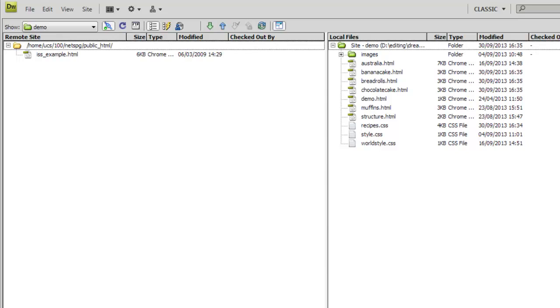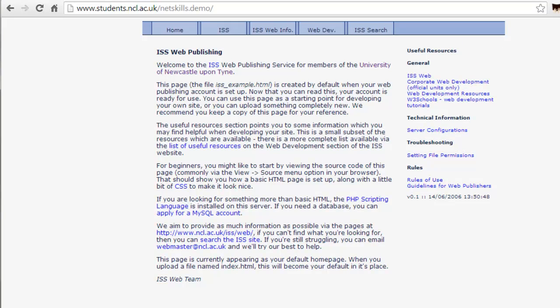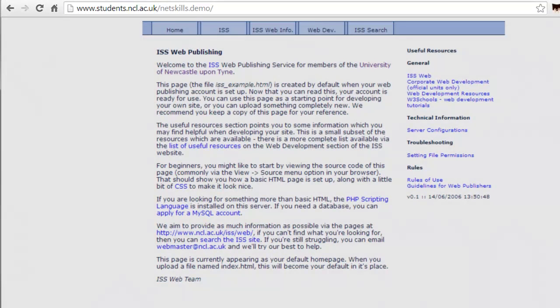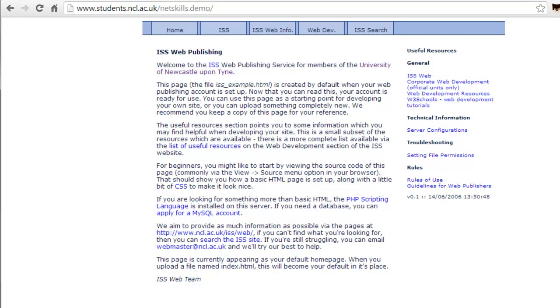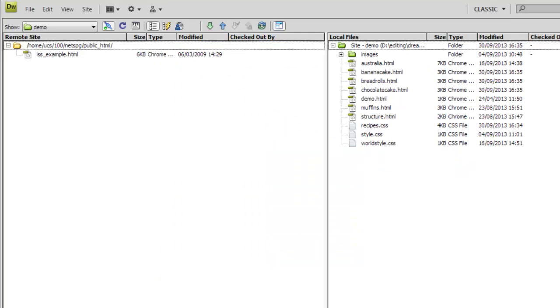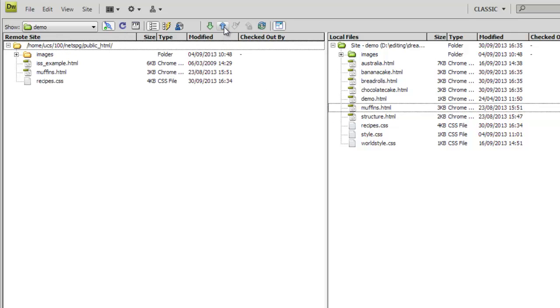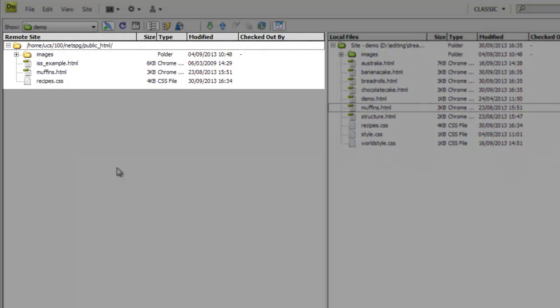A holding page added to our URL until we're ready to add real content. So let's do that. We select the file we want to publish, then click Put. Notice that Dreamweaver automatically publishes the style sheet needed for this page.